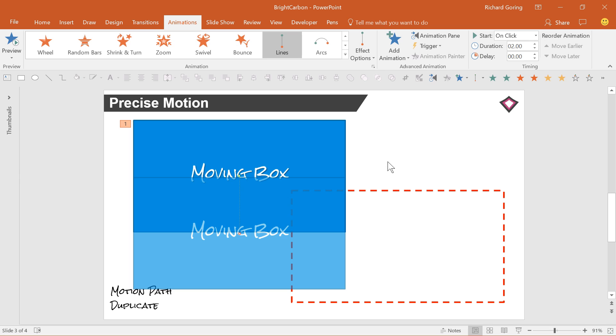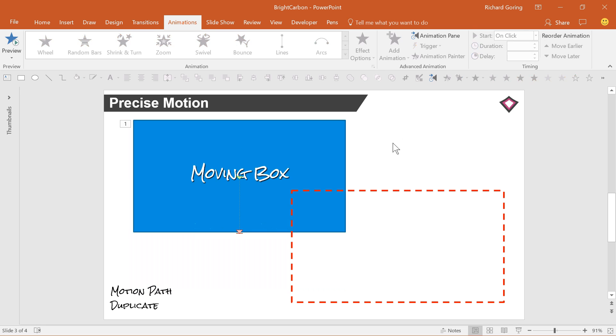For those in PowerPoint 2010 or earlier, you just have to make a guess at where to put it. However, if you think about it, this is all about the centre point of your shape and knowing where it is and where it needs to be.